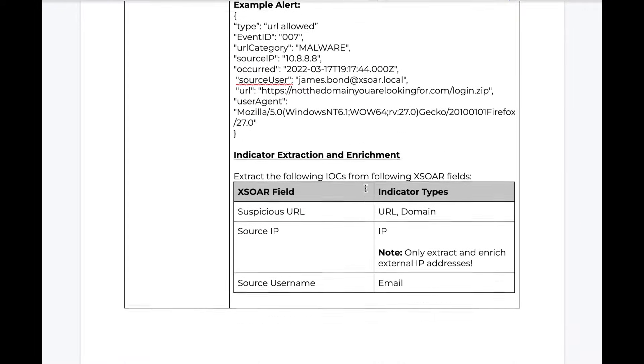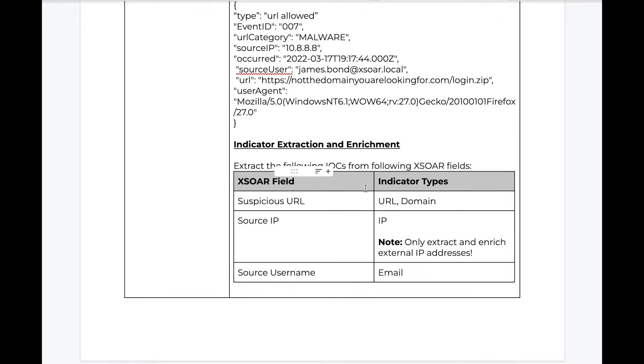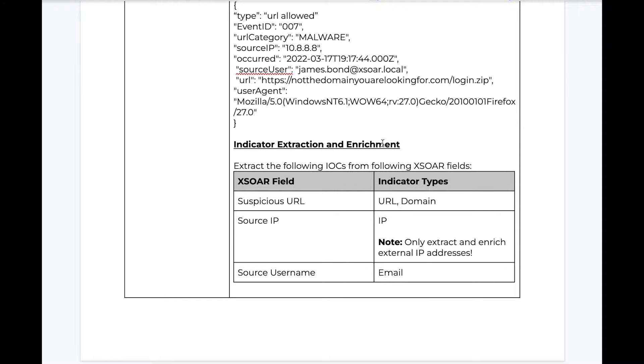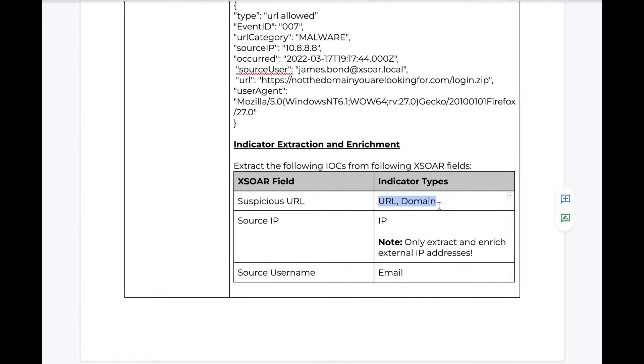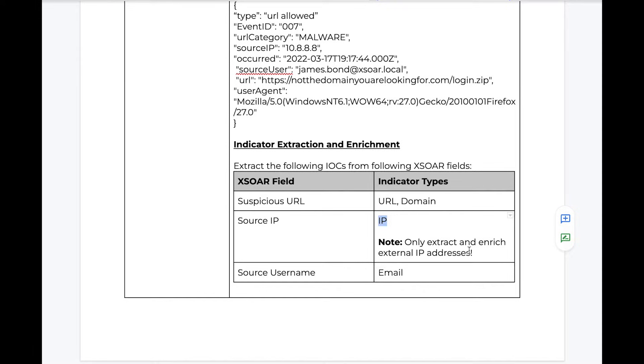Next, alerts may contain many different IOCs, but which ones are important for our response and our triage, and which do we need to enrich through threat intelligence lookups. In our case, our alert contains a suspicious URL for which we want the URL and domain indicators, a source IP address for which we want to extract and only enrich external IPs,